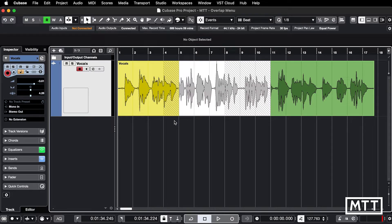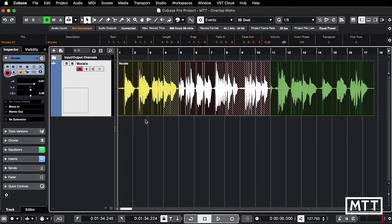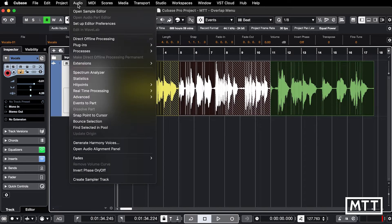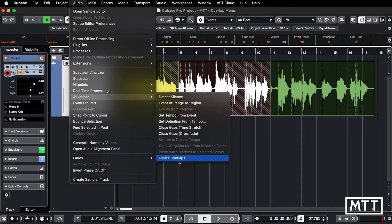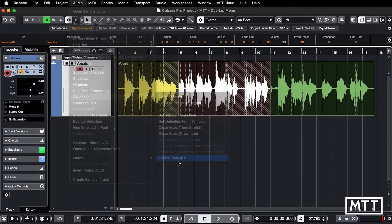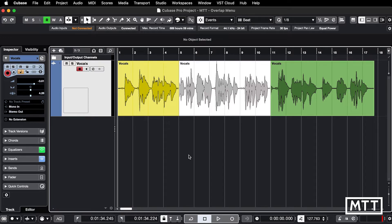That is annoying, so there is a way to fix it and it's as simple as this: highlight the audio in question, go to Audio, then Advanced, and then Delete Overlaps, and this time you'll see it does the thing you want. So if that's the kind of thing you've been struggling with and doing manually, that's a quick way to do it.